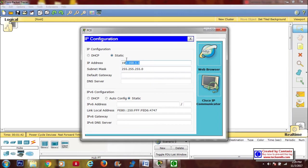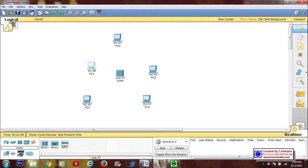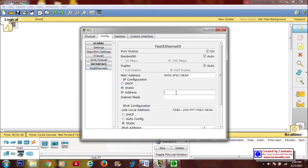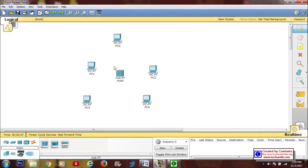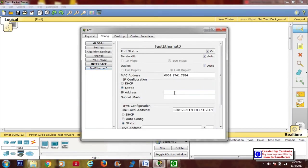You can see the IP and the subnet mask there. Let's configure the second PC just like the first procedure: the config tab, Fast Ethernet, IP address — the difference is the last digit of the IP address, it's going to be .2. Next, the third PC: same procedure, Fast Ethernet, IP address, and it will be .3.